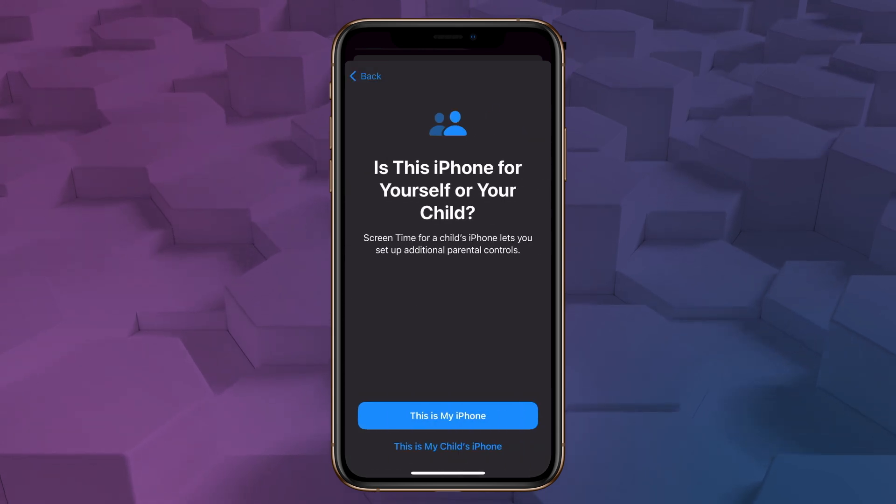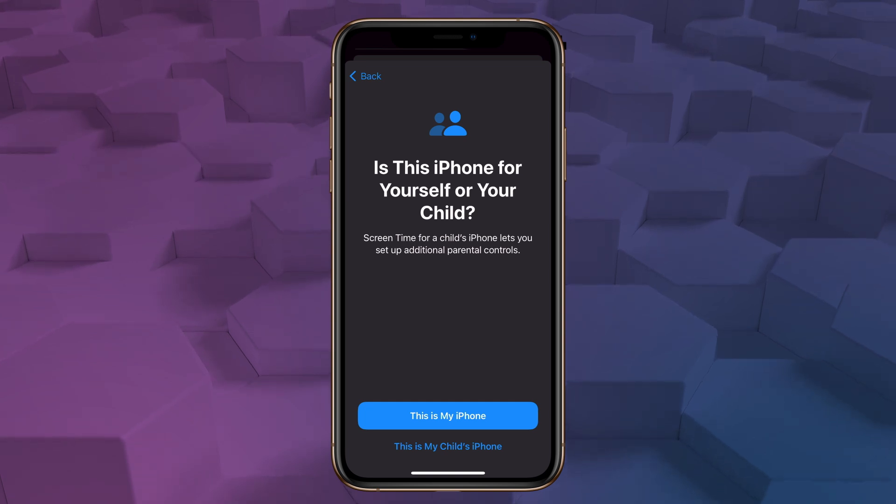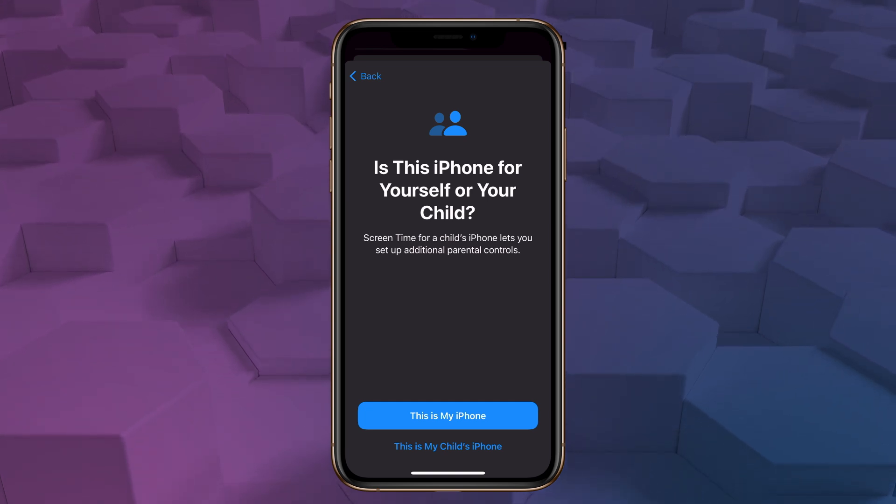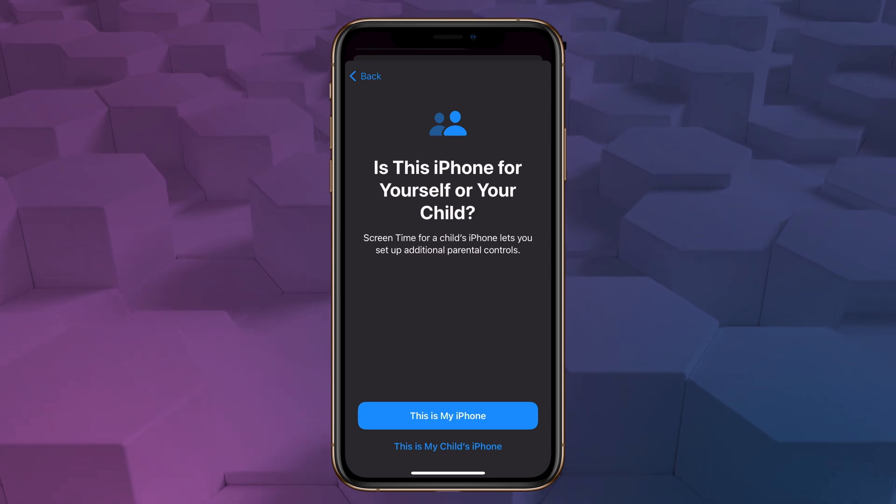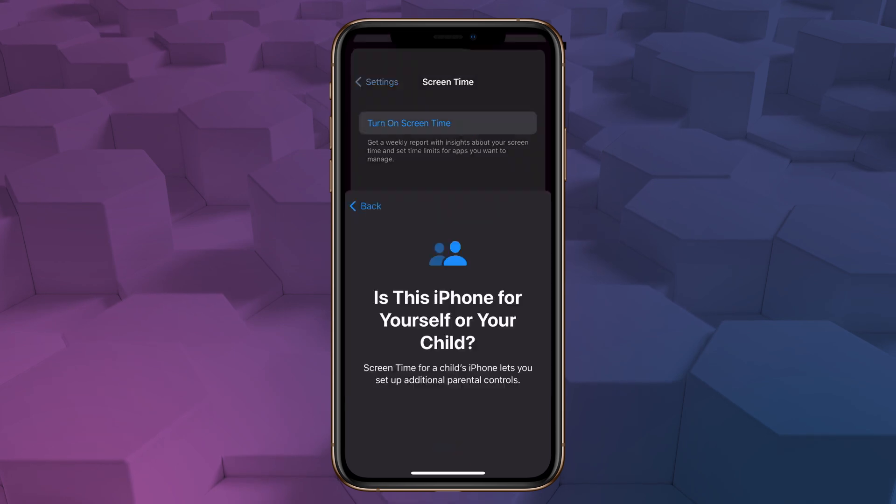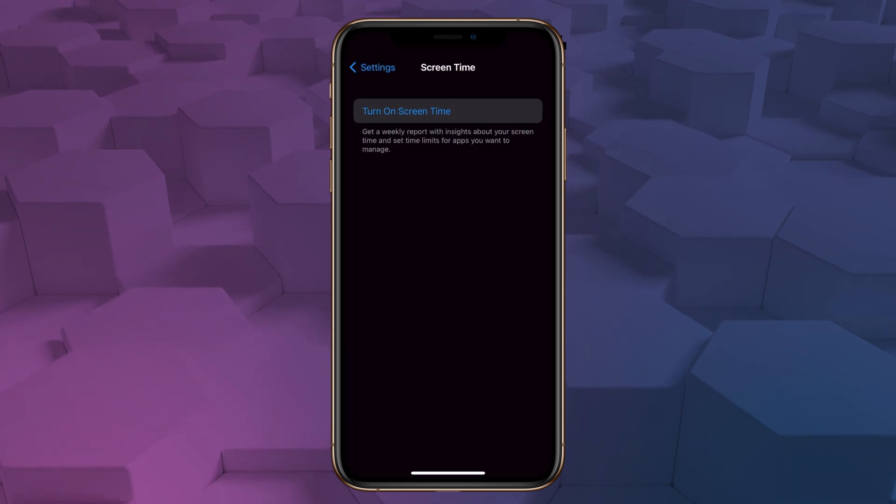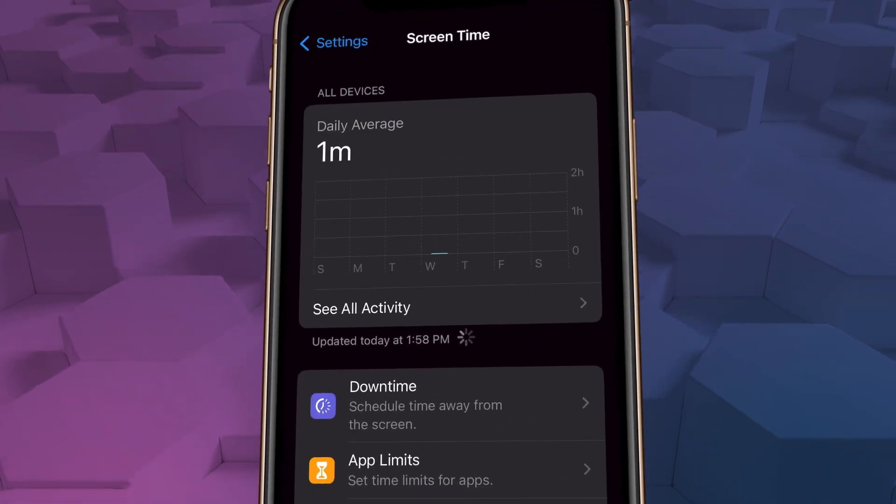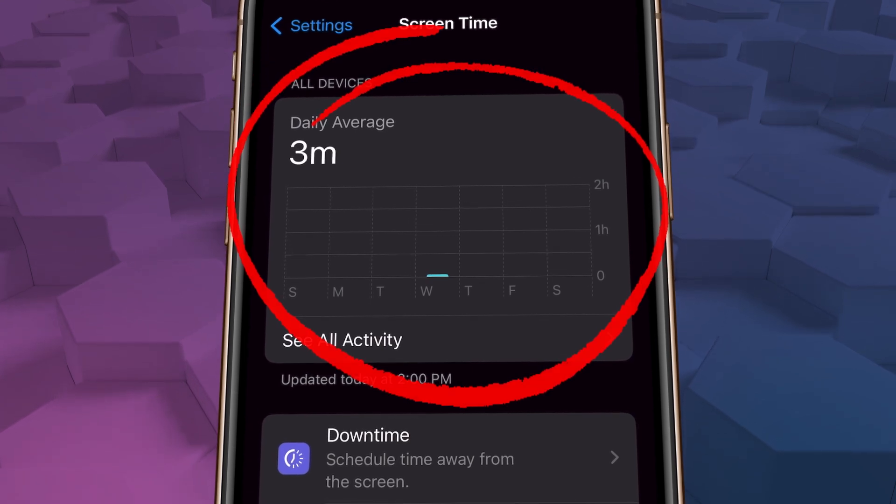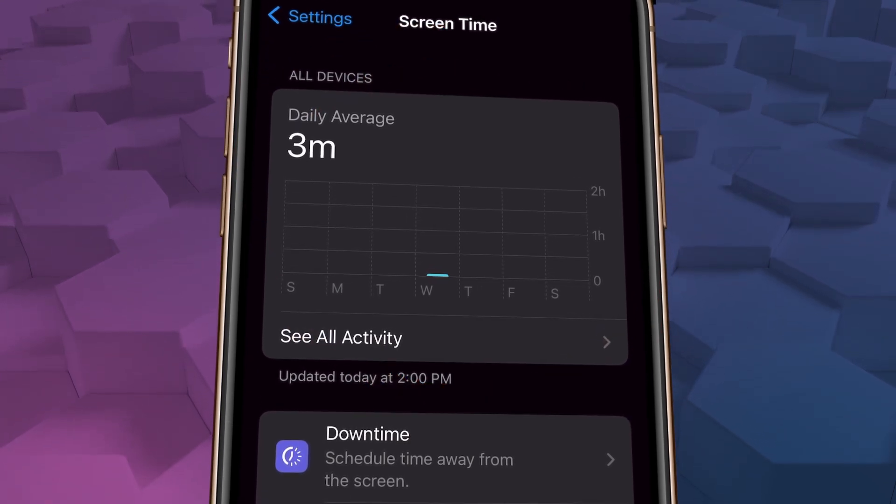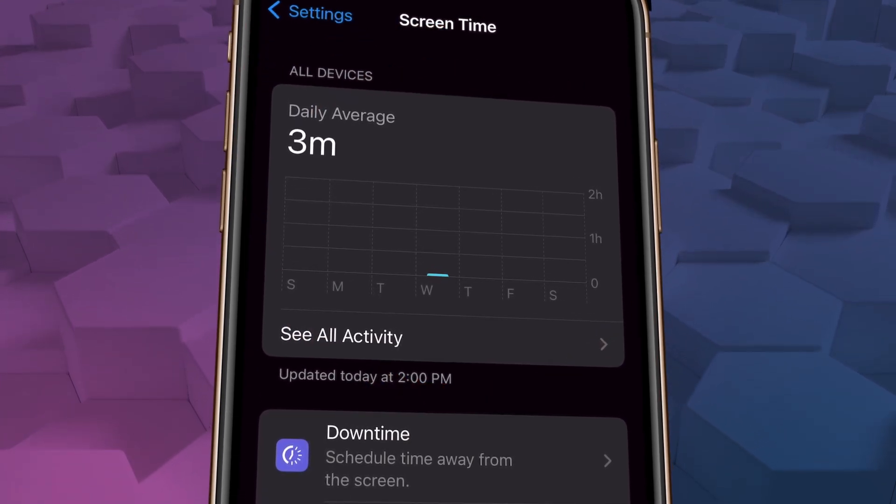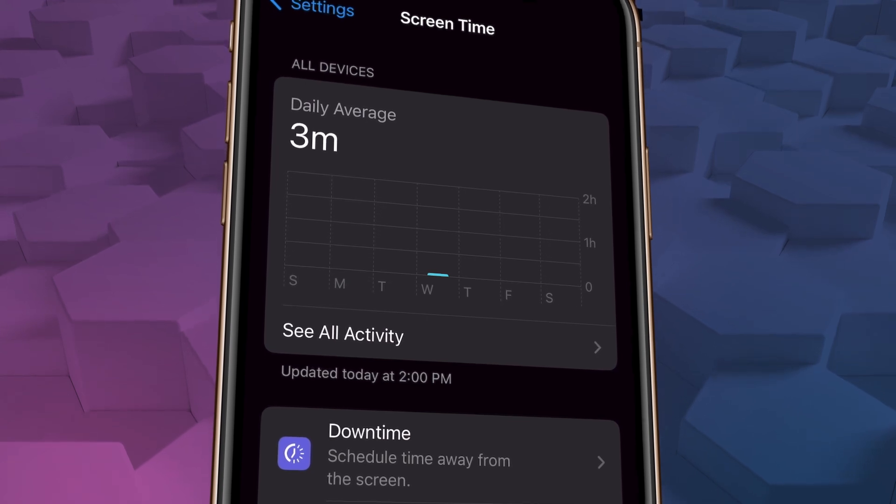Now you're going to be asked if the phone is for you or for your child. Really soon we're going to make a video for parents, but this video is for people who struggle with porn addiction themselves and are looking to block porn on their own phones. So choose this is my iPhone. The screen time display will appear at the top. You'll see a bar graph that will show you how many hours and minutes you spend on your phone each day, which honestly can be a sobering revelation all by itself.